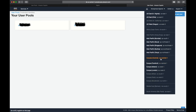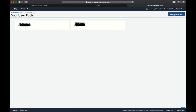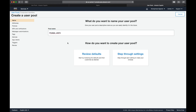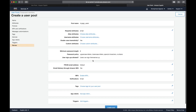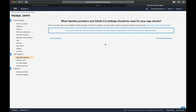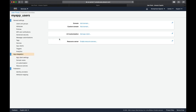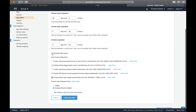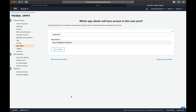We create a user pool called 'my app users', review the defaults without changing anything, and create the user pool. Then we go to App Client Settings, go to Add App Client, and name it 'my app client'. I scroll down and uncheck 'Generate client secret' since I only need one app client, then click Create App Client. I can immediately see the client ID I will need later.